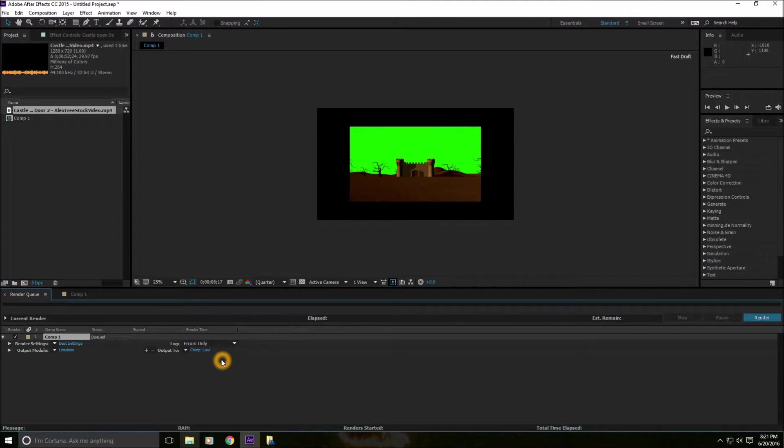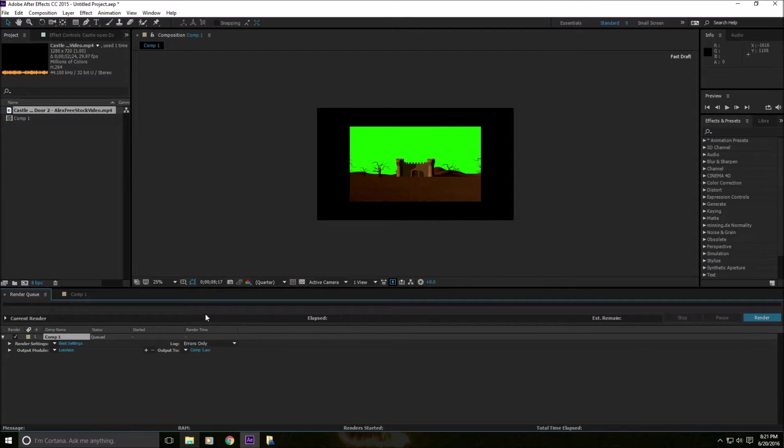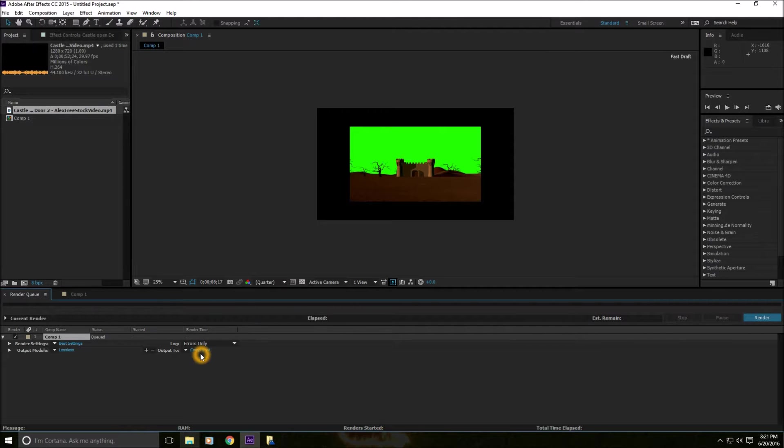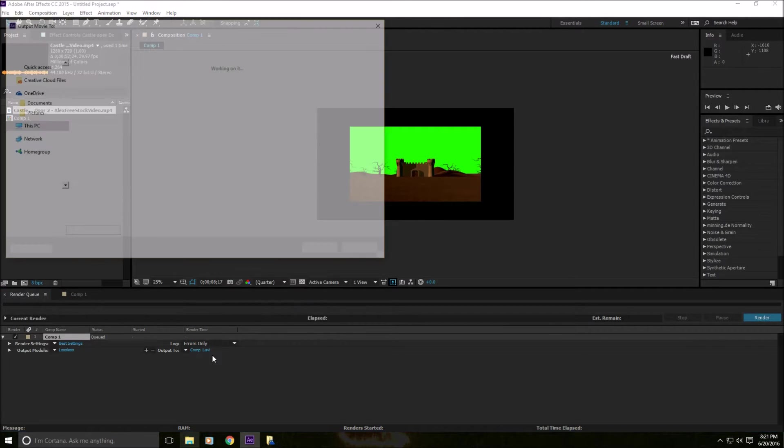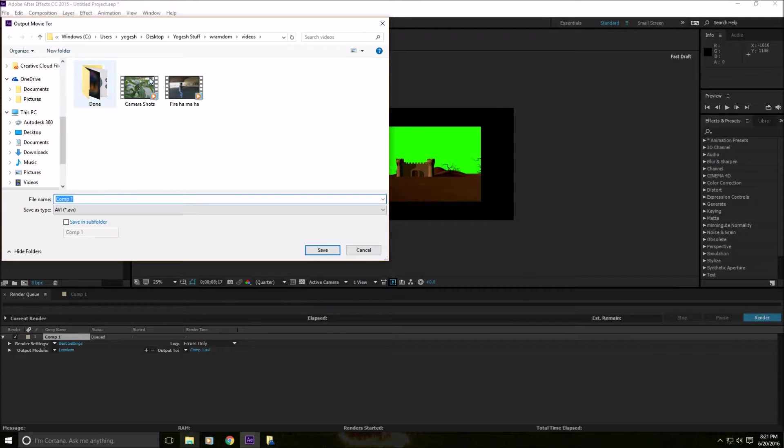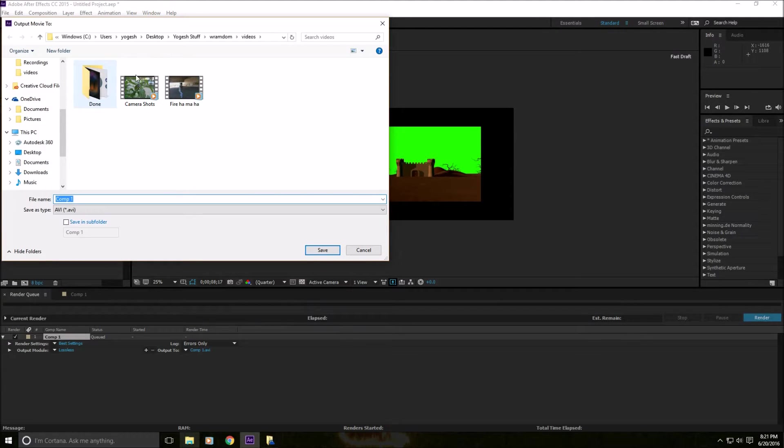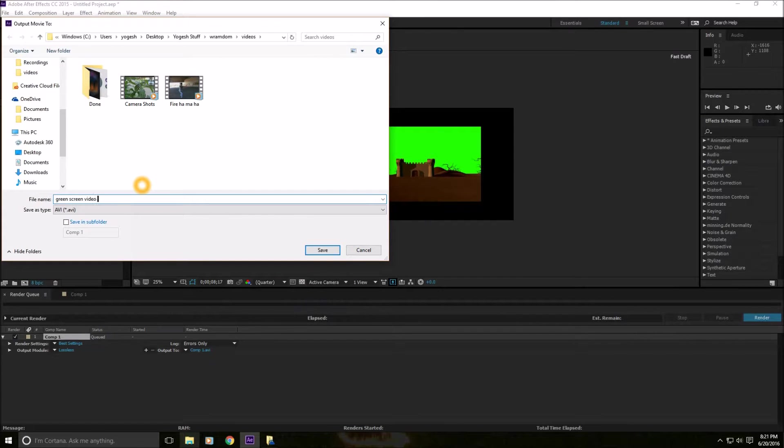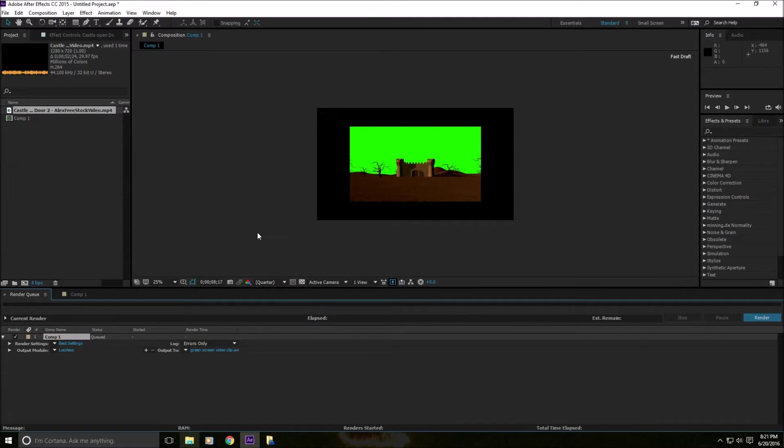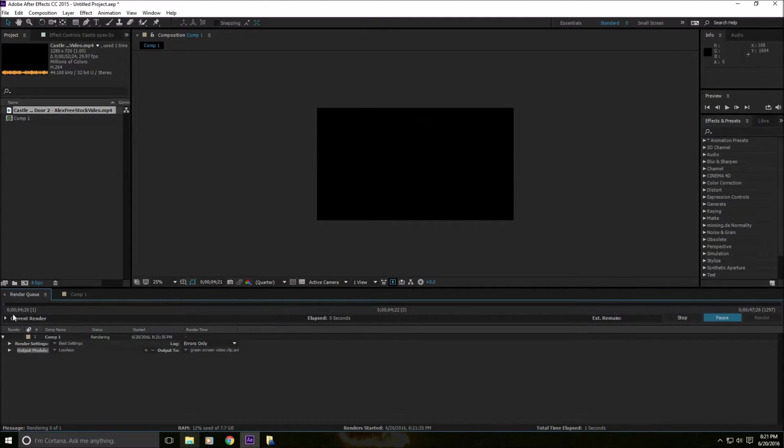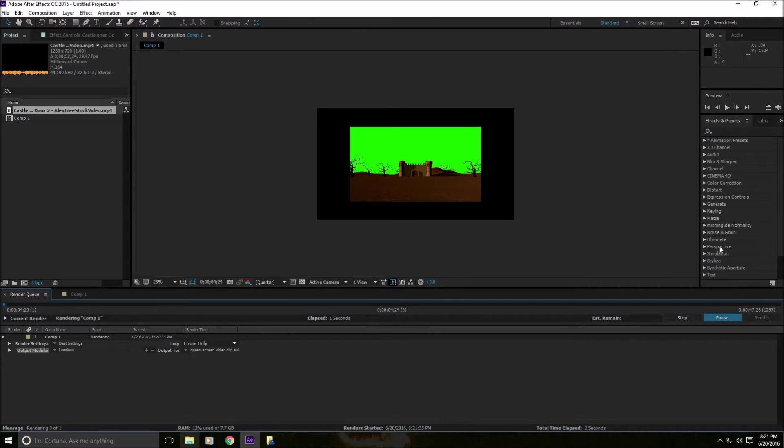This is usually where you would export. To change the file location where you would save, you click on the output and you click on the comp1.avi. That's your default unless you change the name of the composition, which you can do when you create the composition. You just click on the blue text, and then you just pick a file where you want to save it and click save. Let me just do it. You click on save, it saves it there. You click on Render, and it will render out the video.